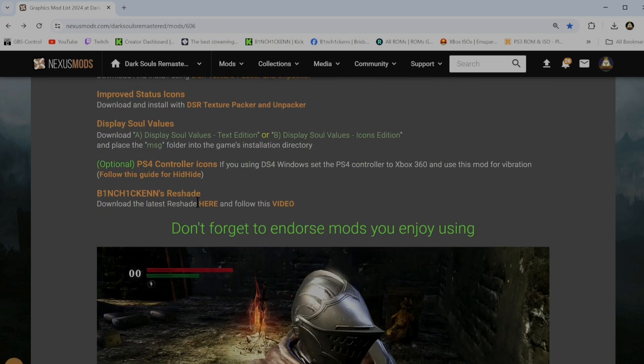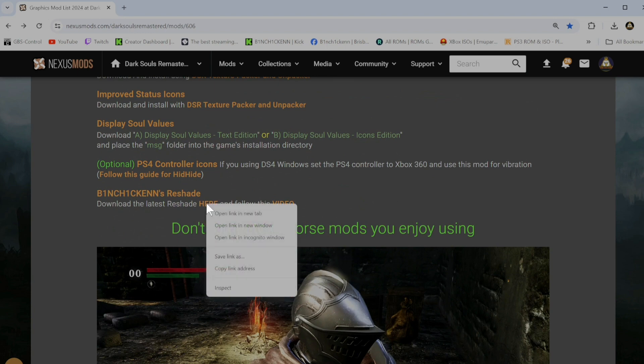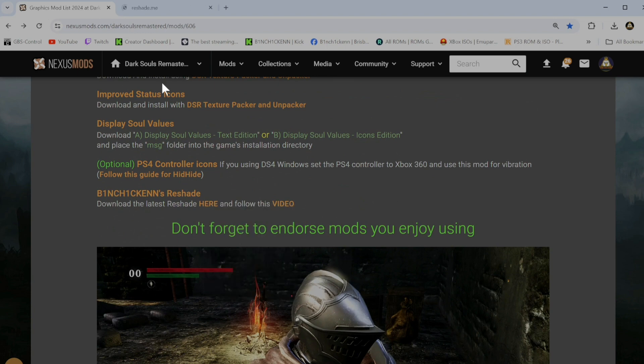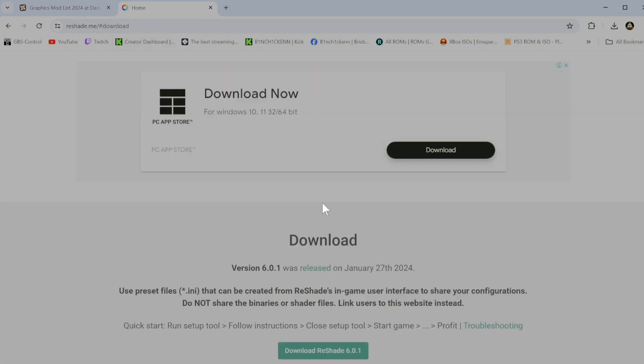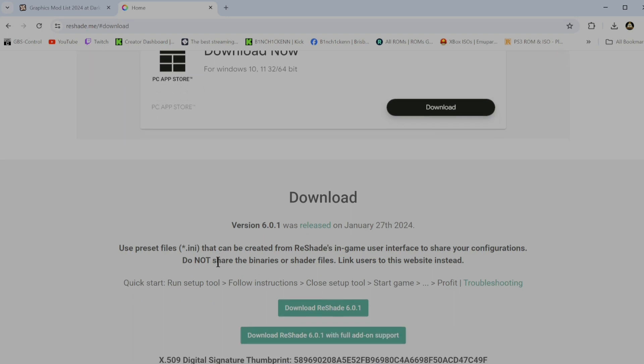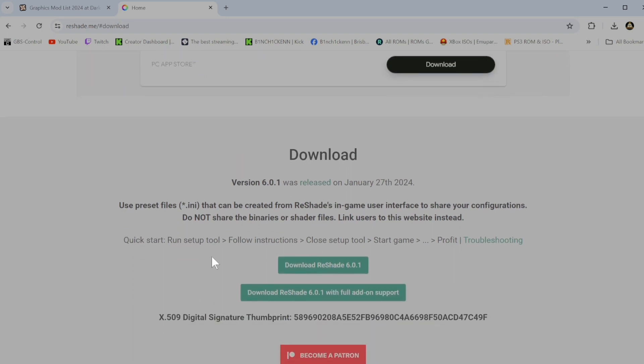Anyway, after that, you want to download Reshade. So we'll just go ahead and open that new tab. Just click on the purple download button. And then download Reshade. Latest version, which is 6.0.1 at the moment.